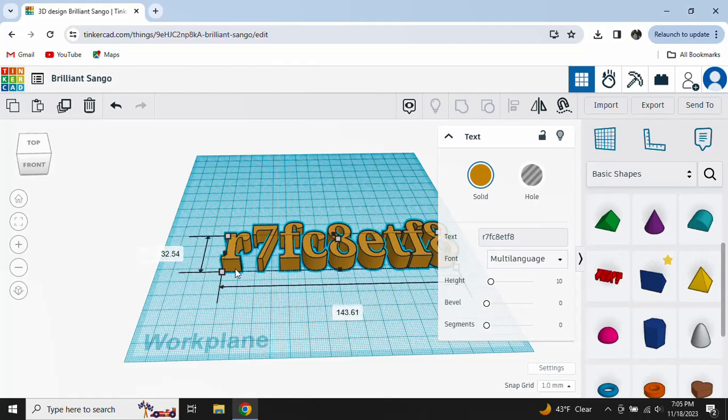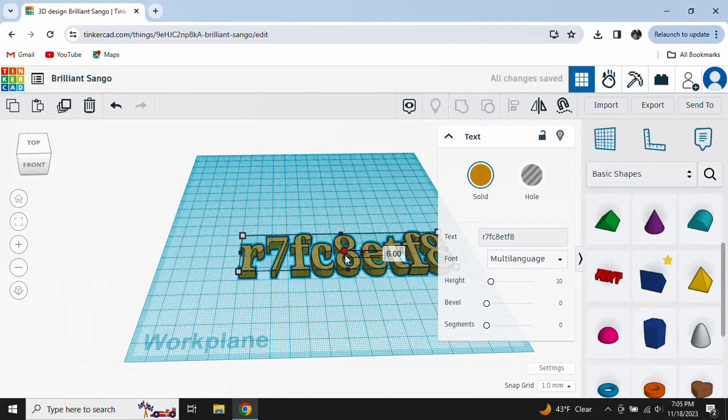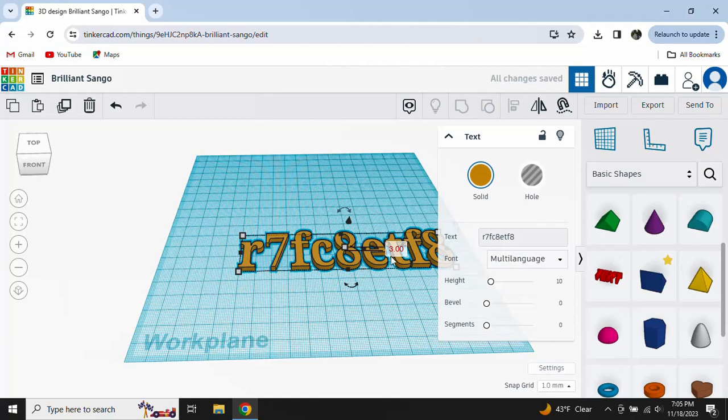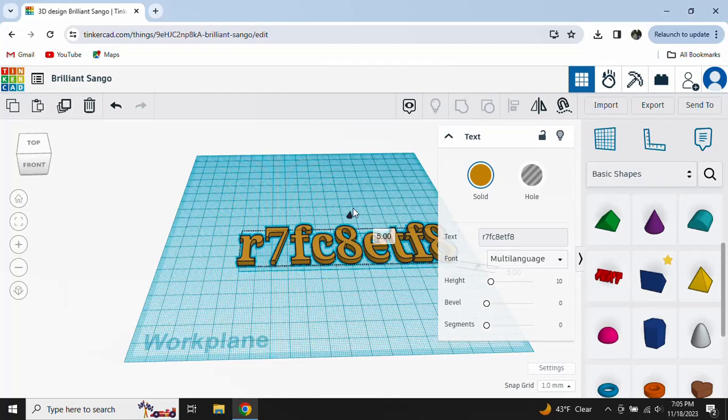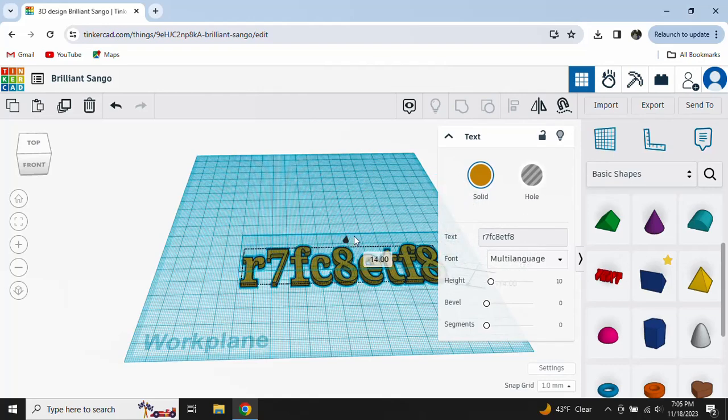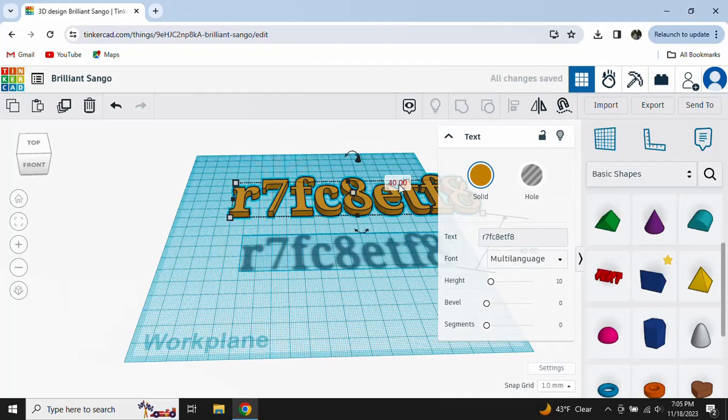...or if you want it to be that skinny. It'll tell you how skinny it is, 3.0. If you want it up, you can do that. So that's 40.0 feet up.